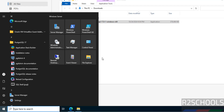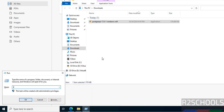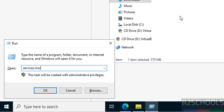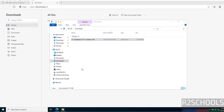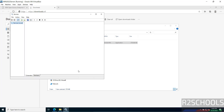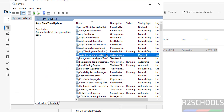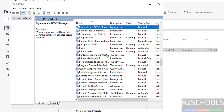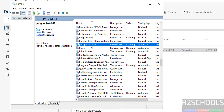First verify the PostgreSQL service. Open Windows Run and type services.msc, then hit Enter. Press P to jump to PostgreSQL services. Here we have the PostgreSQL service 17, and it is running.